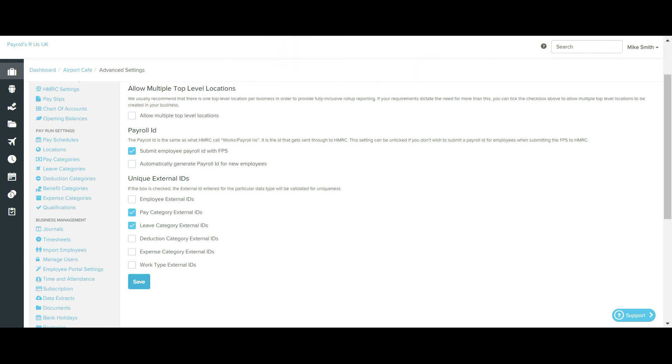There may be instances where external IDs already entered in the system are not unique. When you go to click save, a warning will pop up on the screen and you'll be unable to save the unique external ID.